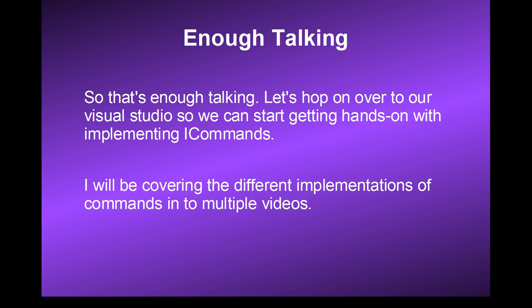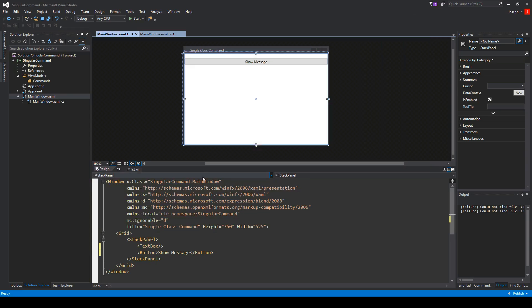That's enough talking — let's hop over to Visual Studio so we can start getting hands-on with implementing ICommands. As I mentioned, I will be covering the different implementations in multiple videos. Here we are in Visual Studio and this portion we are going to cover single class commands, where we create individual classes that implement the ICommand Interface and are specifically made for a specific command we want to execute.